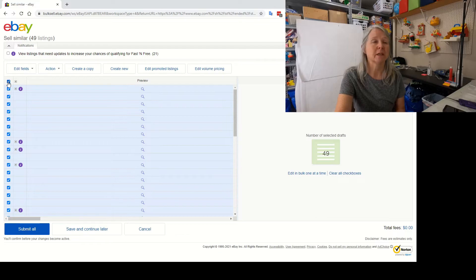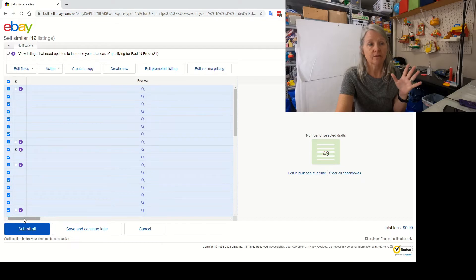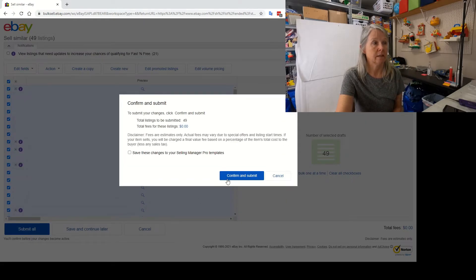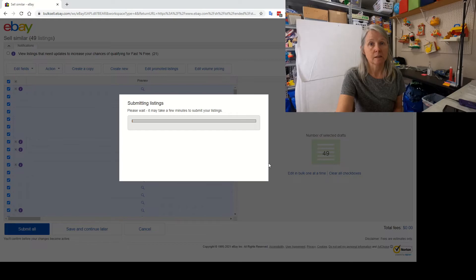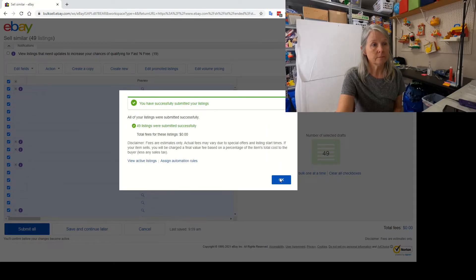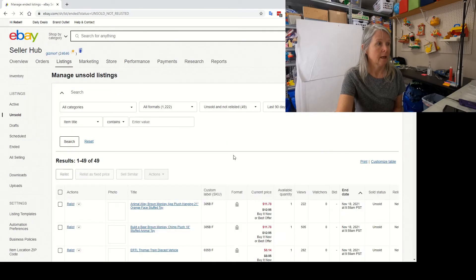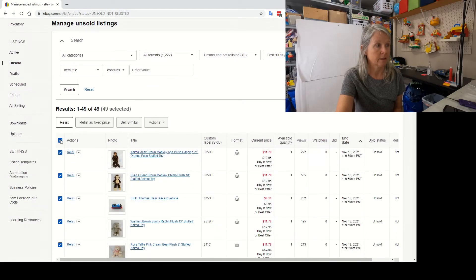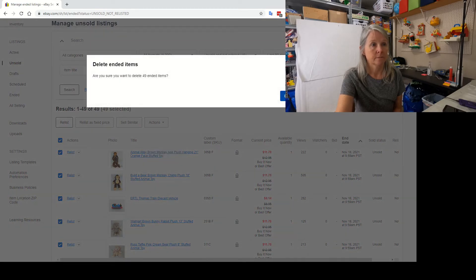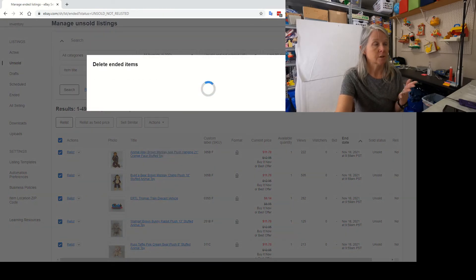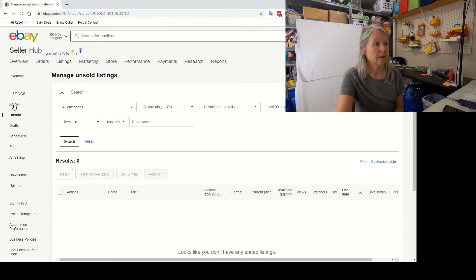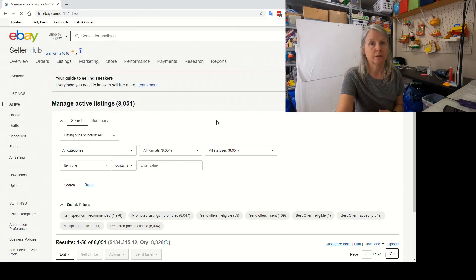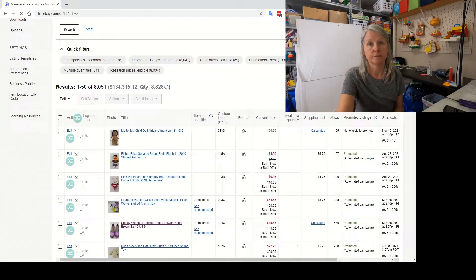But for now, all I'm doing is submitting. This is the 49 that I'm doing sell similar on. And then you're back to this screen. Last important step: go in, click on it, and delete them all. And then you just go back up here, click on actives, and you're back to the next however many you're going to do.